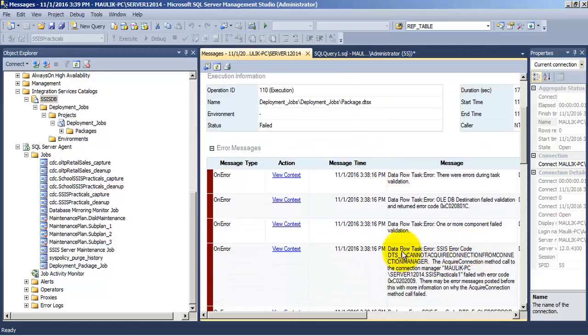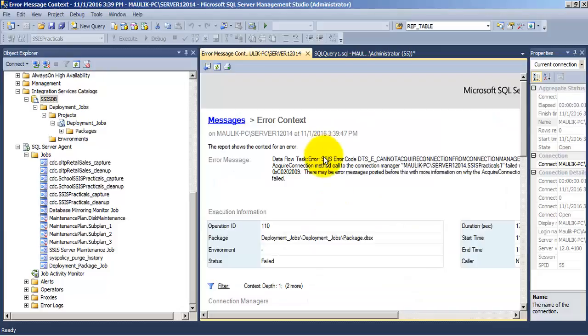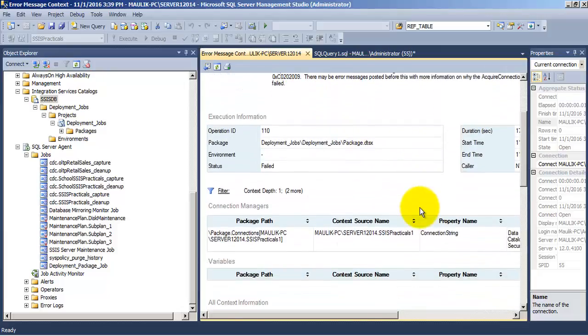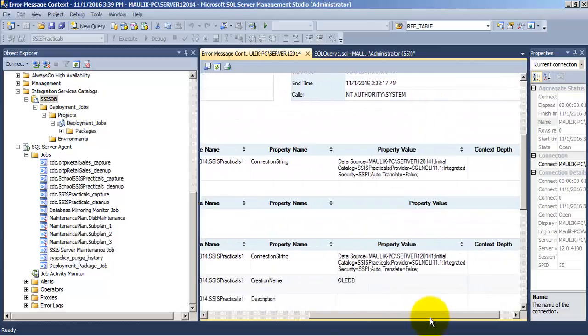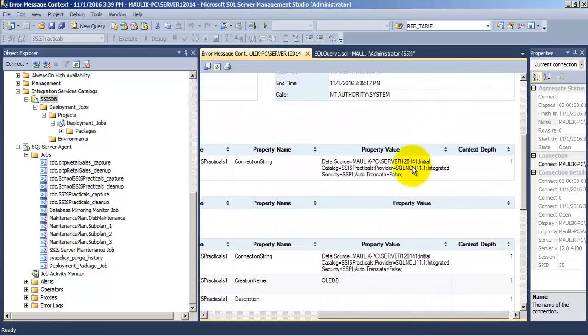So we can go to its context and over here we can find the details about the step where it has failed. We can see that the connection string is not correct.